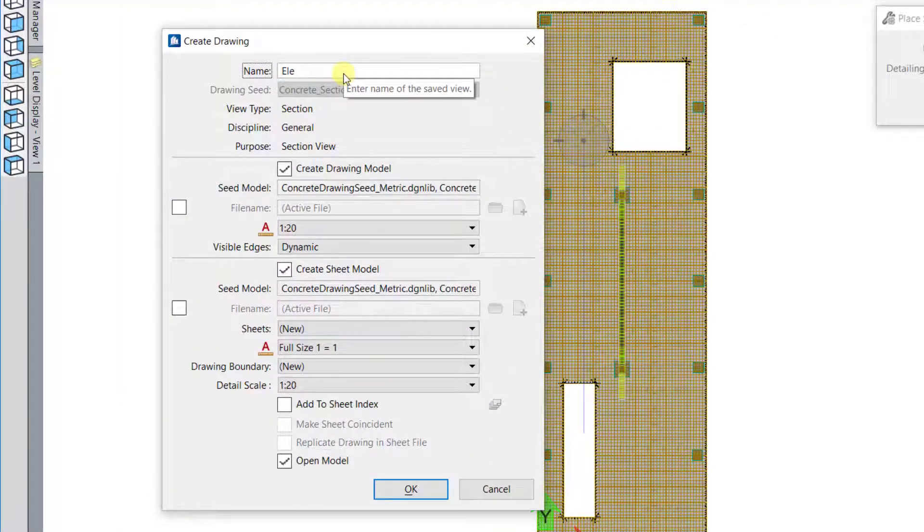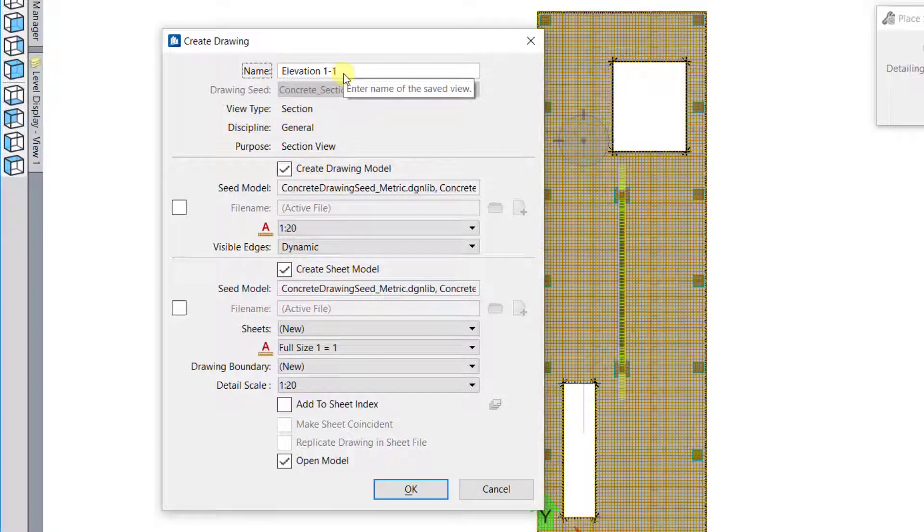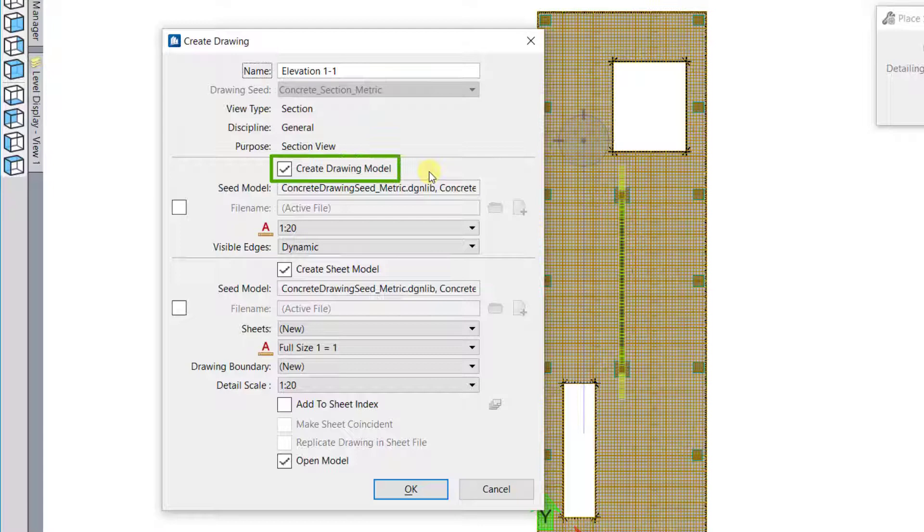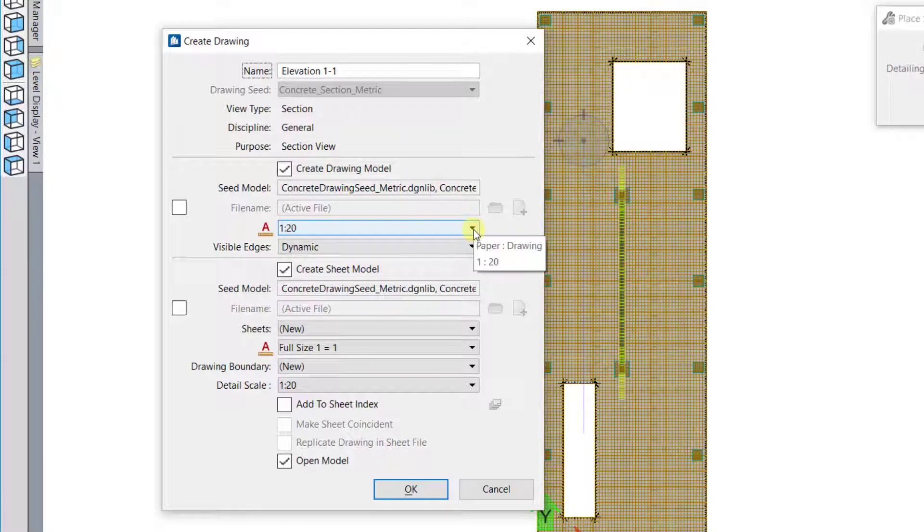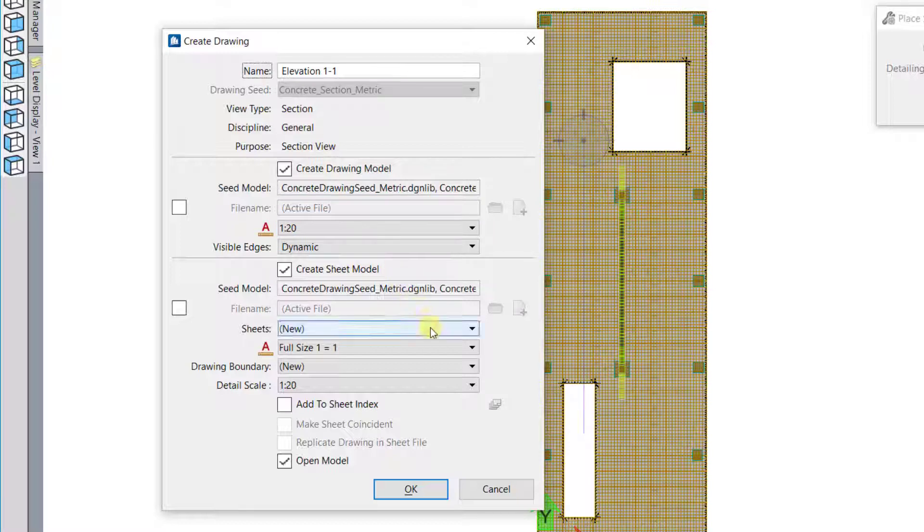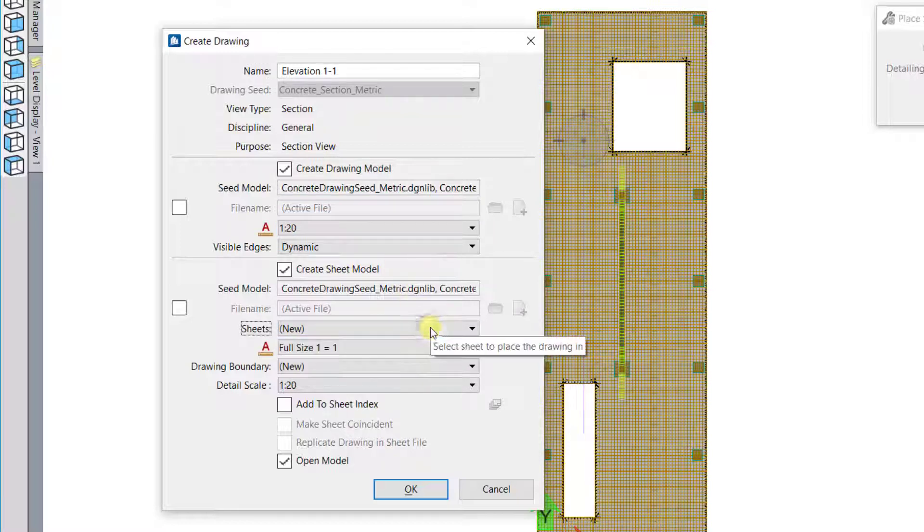After defining the view depth with the third click, you will be presented with the Create Drawing dialog. Provide a name for the drawing that will be created. Modify the drawing scale as needed. This can be modified later as well. Decide whether to create a sheet model and if it should be part of a sheet index. Then click the OK button.